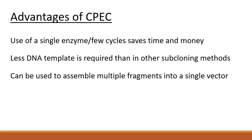CPEC can be used to assemble multiple fragments into a single vector. Unlike the two-fragment cloning combination, however, up to 20 cycles may be needed to join multiple fragments together in a single vector.